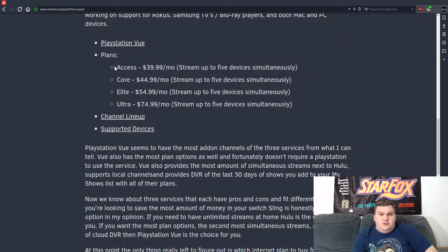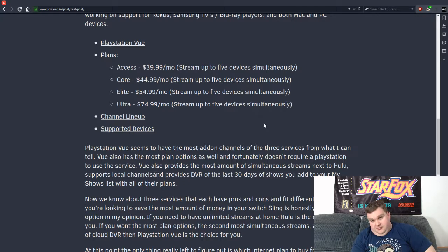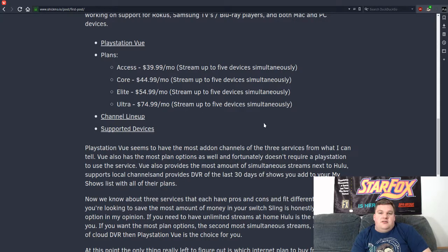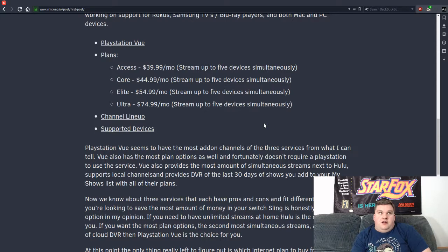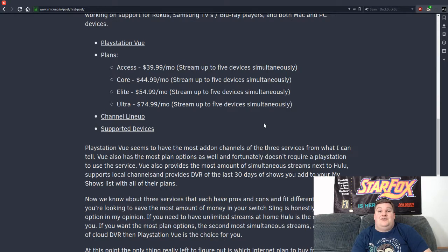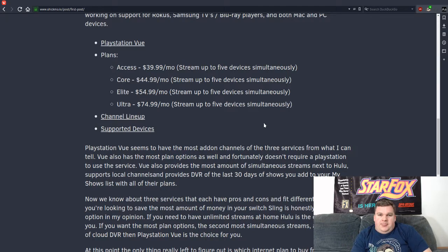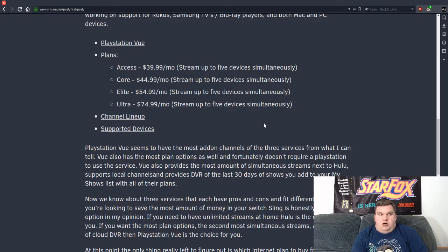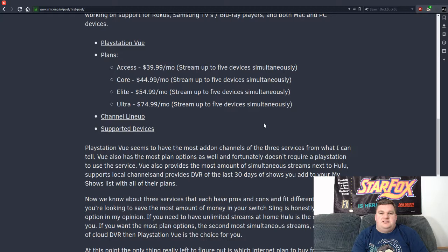So we have this plan, the access plan, it's awesome. But it looks like we're now getting not only Hallmark, we're getting Hallmark Movies and Mysteries, and we're also getting Hallmark Drama. I didn't even know that channel existed. So it looks like Hallmark is now a thing on PlayStation Vue.